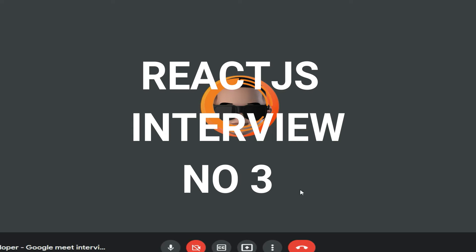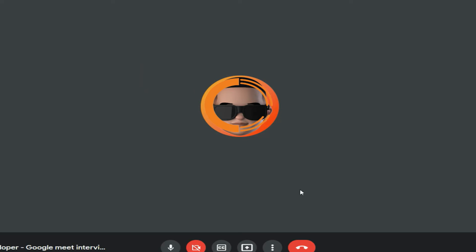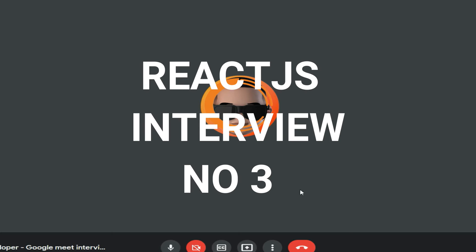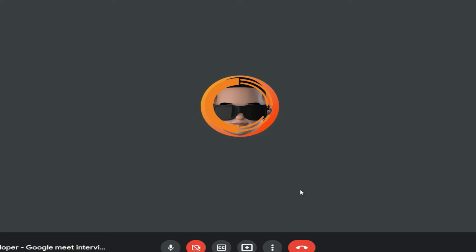Interviewer: Tell me about some other hooks that you have used, other than useState and useEffect. Candidate: I have used useRef and useReducer — those two I have used other than those.